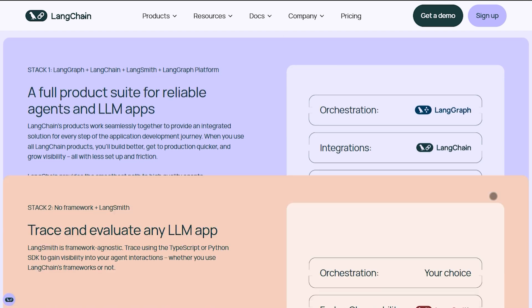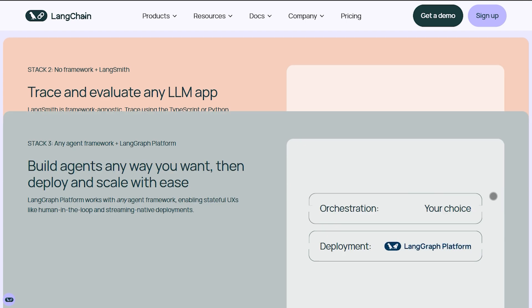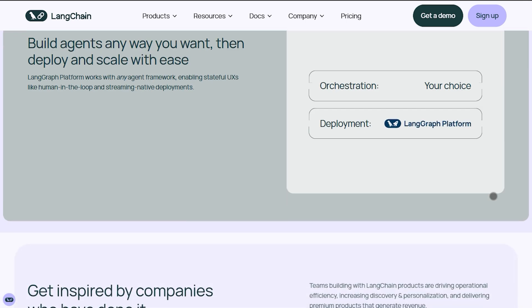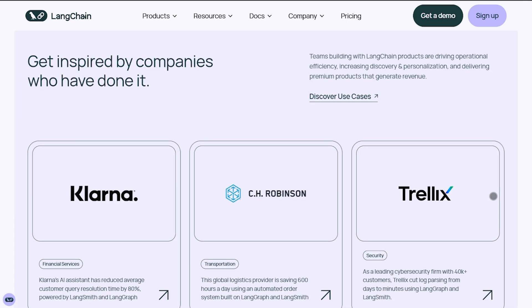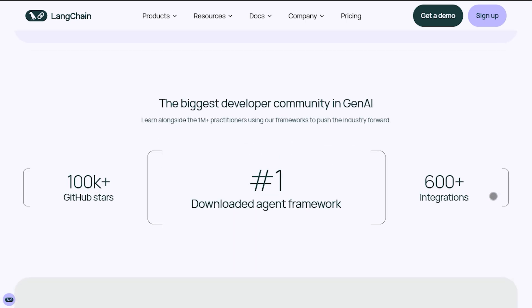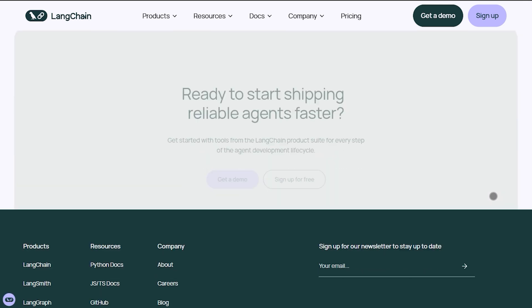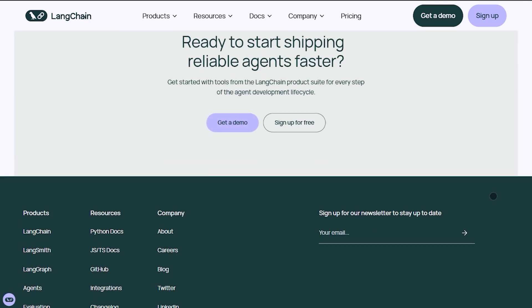If you need full control, multi-step workflows, dynamic agents, context retention, Langchain gives it all. Downside? It's more complex and assumes you know how to design chains.